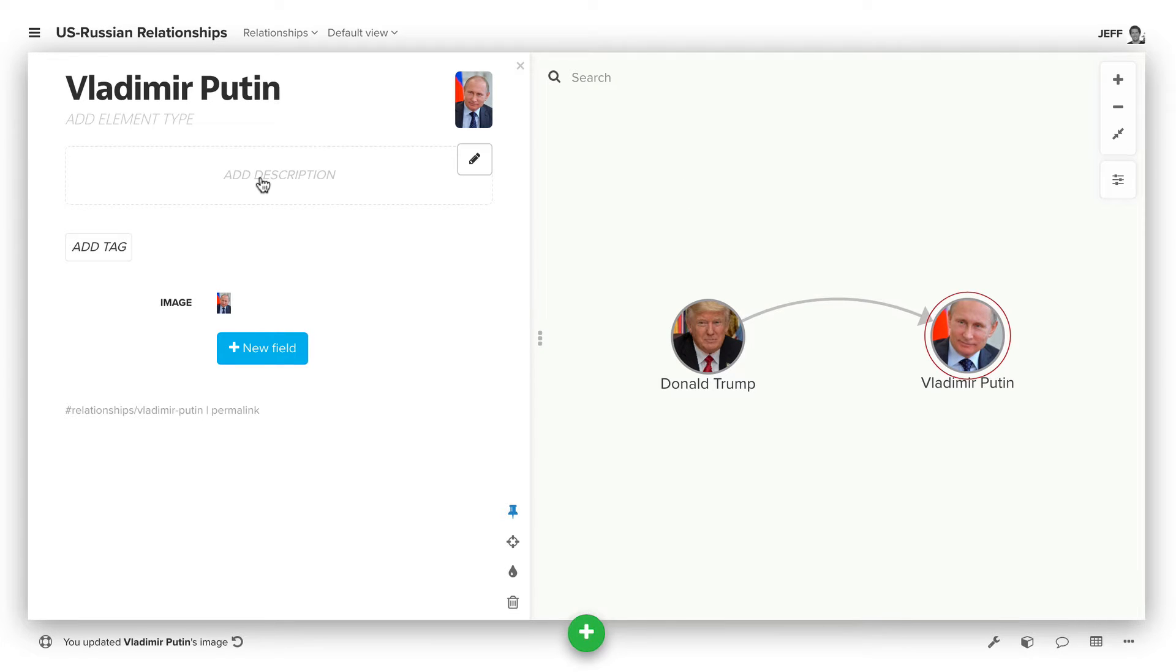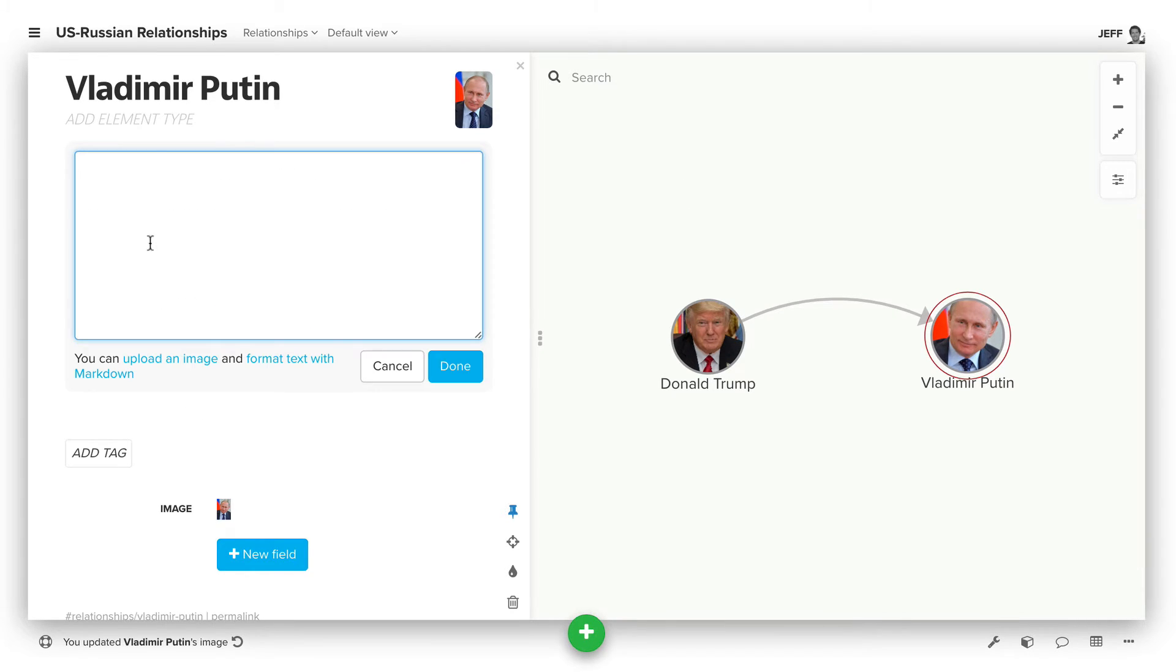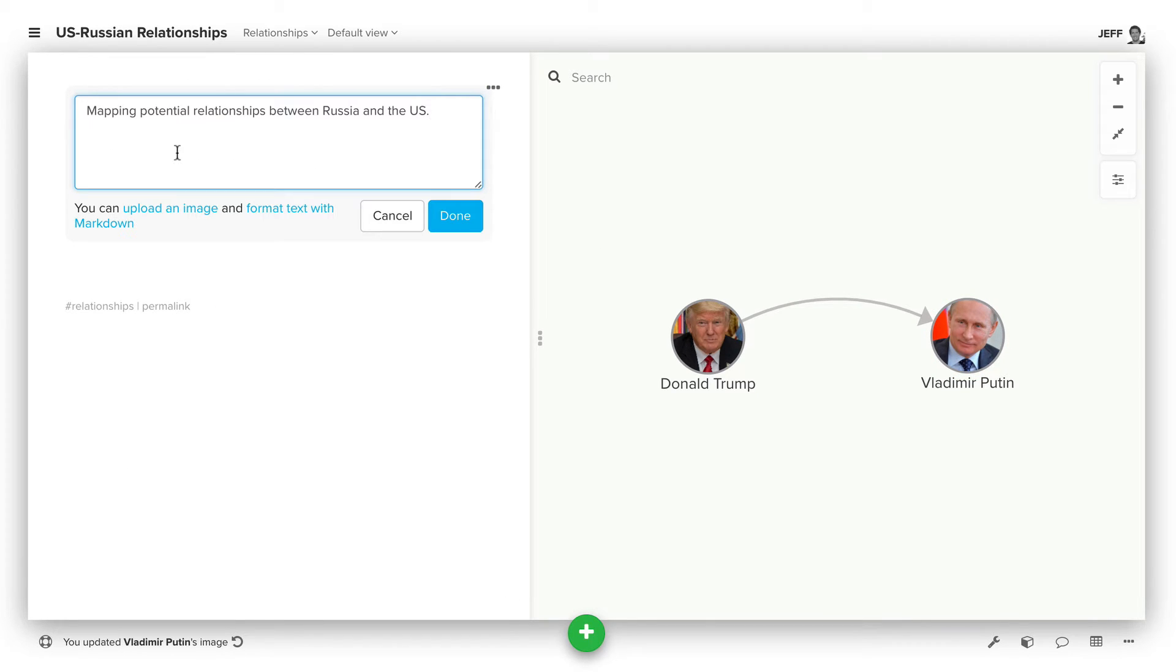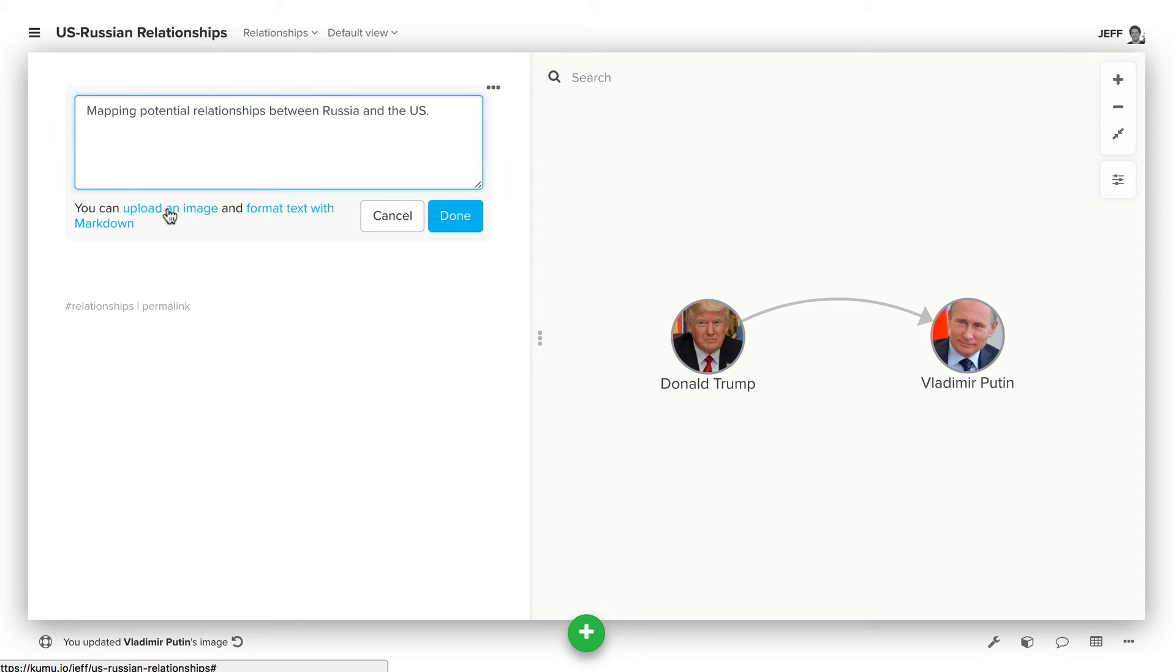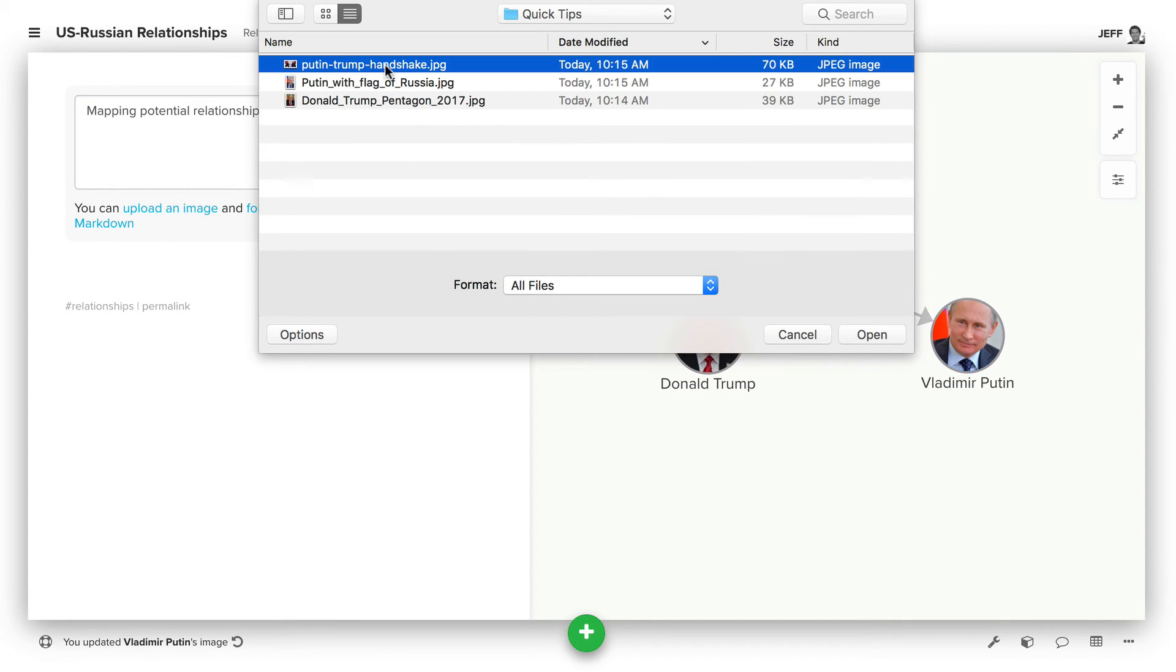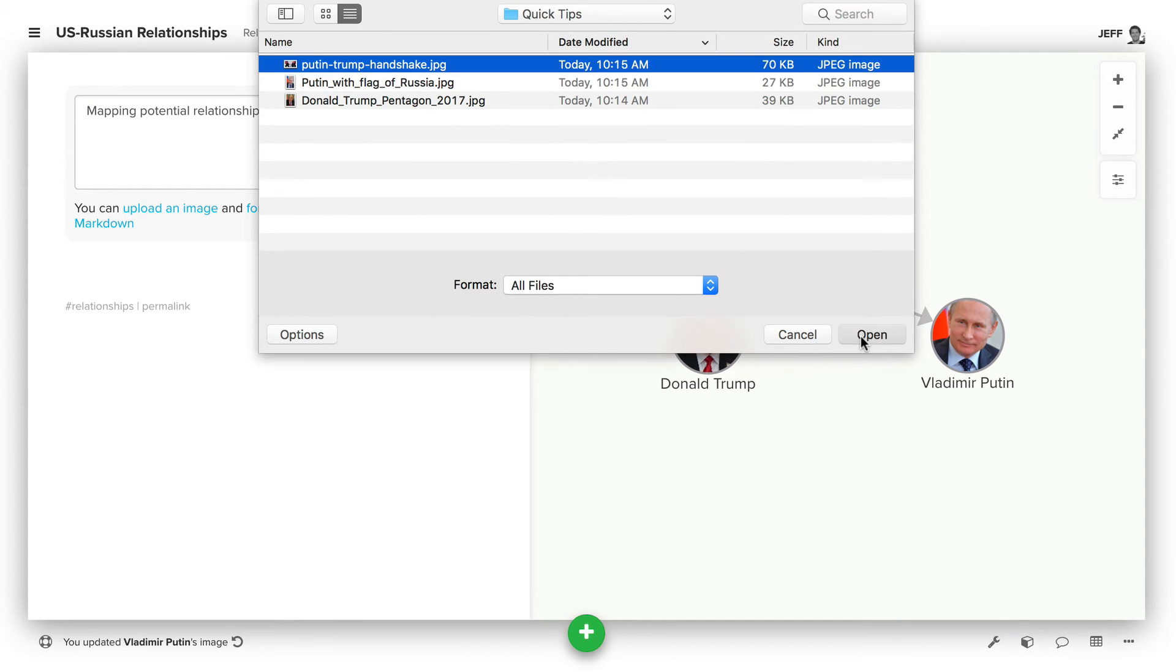We can also include images in the description of elements or in the map overview. The way you do that is by coming down and clicking upload an image. You can choose the image and click open.